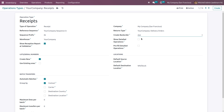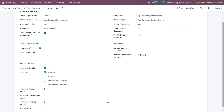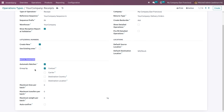If set to 'never', it will never create a backorder regardless of done quantity — only that transfer happens and no backorder is created. The reception report feature is related to the operation type settings we've seen. Another option is the automatic batch transfer. This feature is available only if we enable batch transfer from the configuration settings of the inventory module. We can set certain options like grouping by contact, carrier, destination country, or destination location.